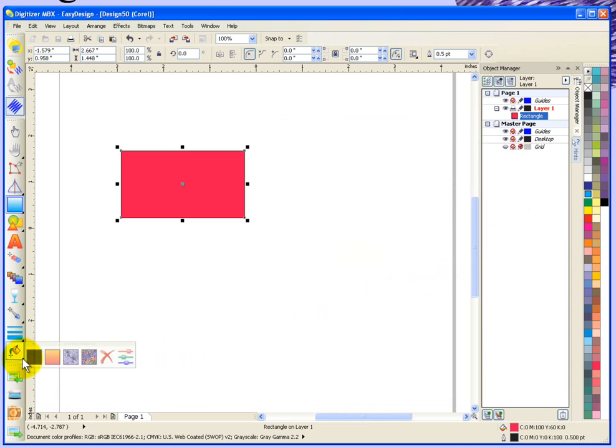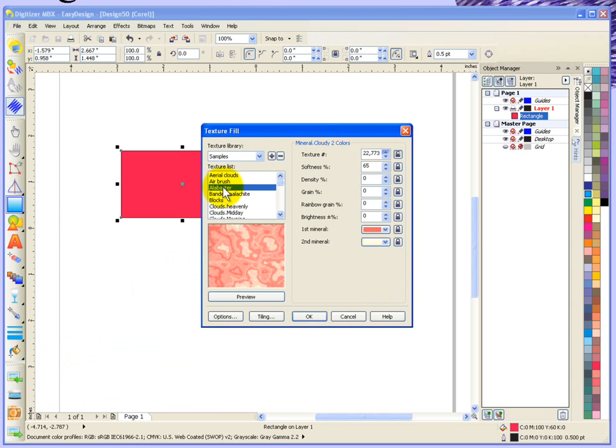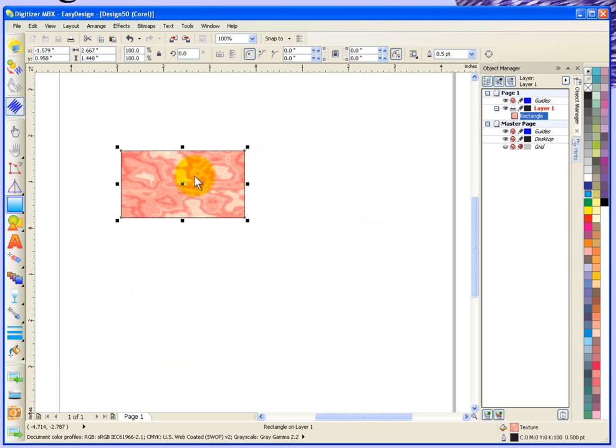There are some other fancier fills, like fountain fill, pattern fill, and texture fill. In these cases, you would actually go in and choose some sort of a fancy pattern to put inside. That's the idea. You have a fill tool.